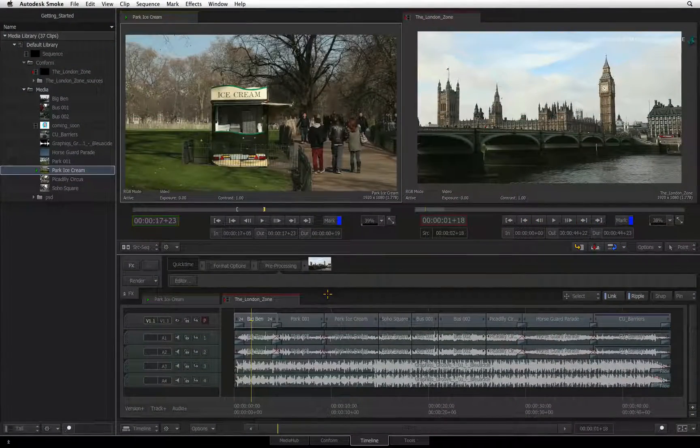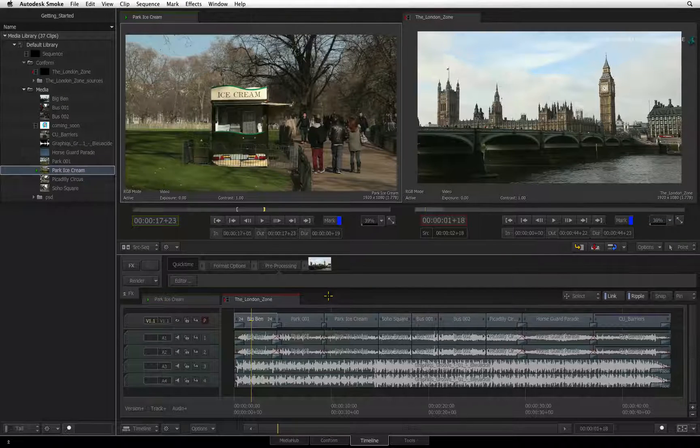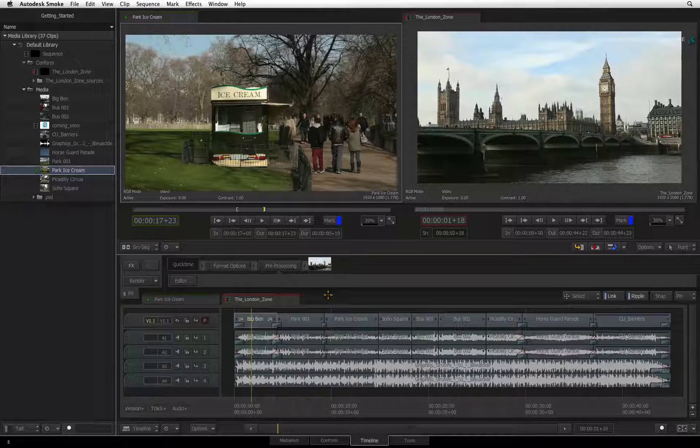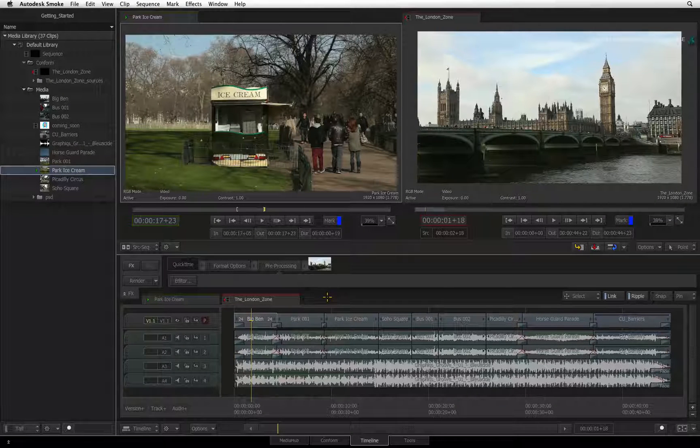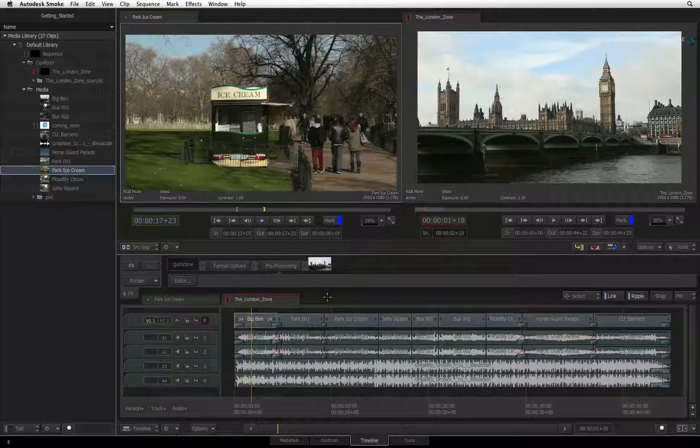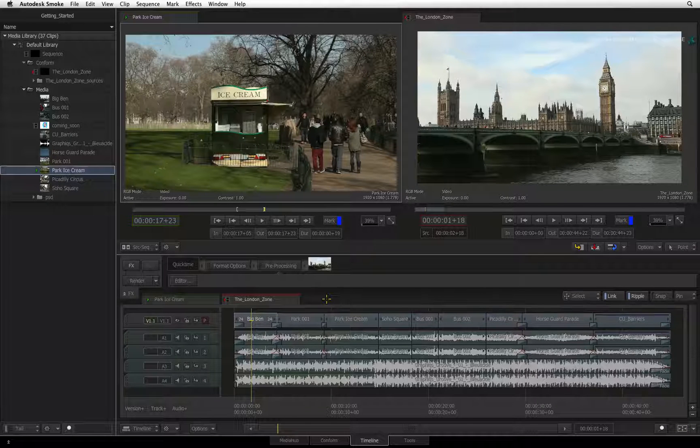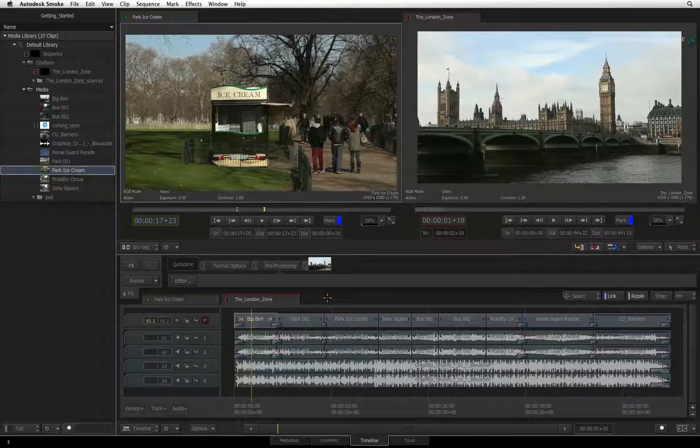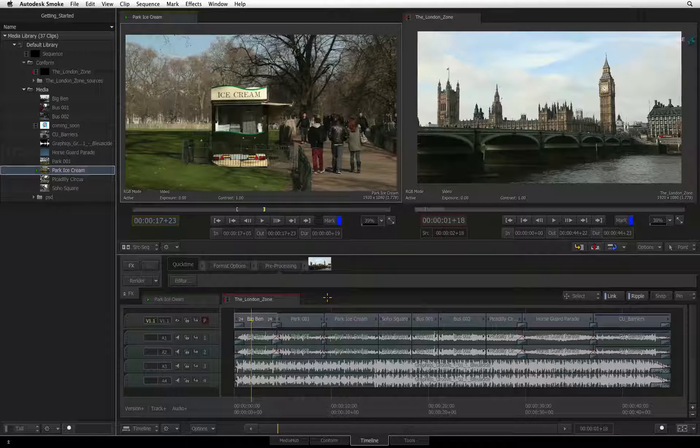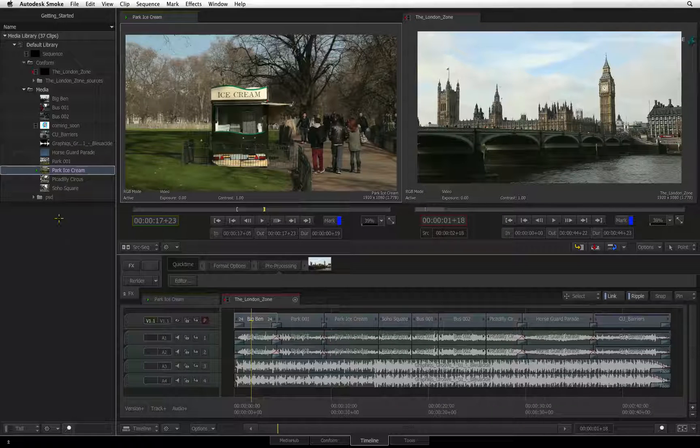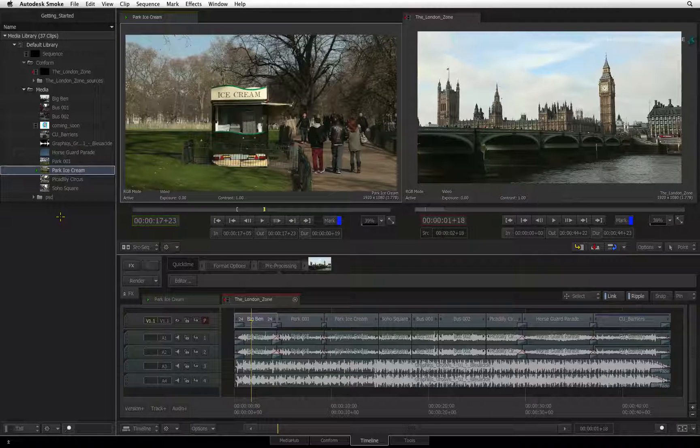In the previous video, you saw how to import media into Smoke as well as conformed timelines from other non-linear editors. Now that you have the clips in the media library, let's start sorting and organizing the media.